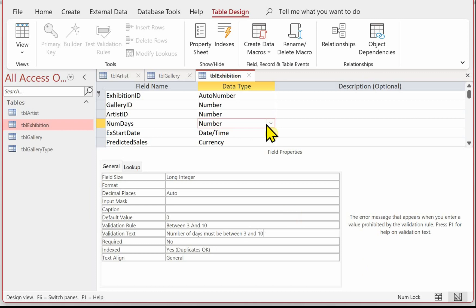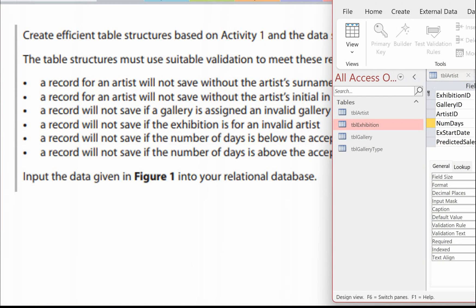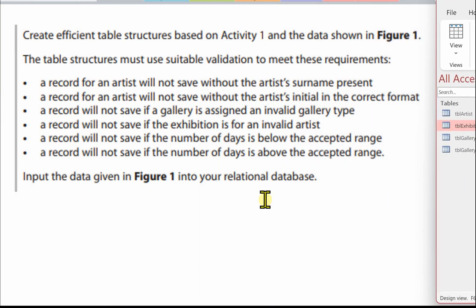I believe that completes all the validation for this part of the paper. Make sure you save, and then we're ready to move on to the next activity, which will be creating the queries.